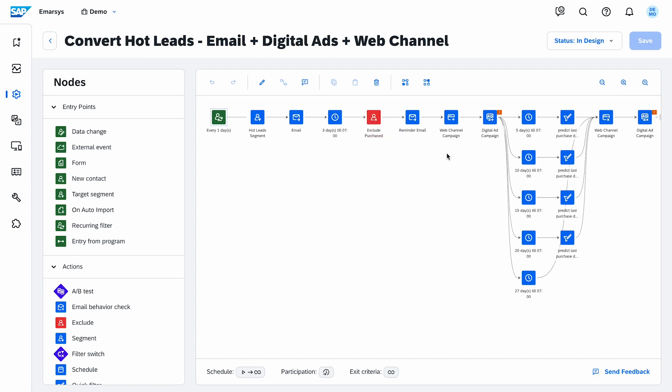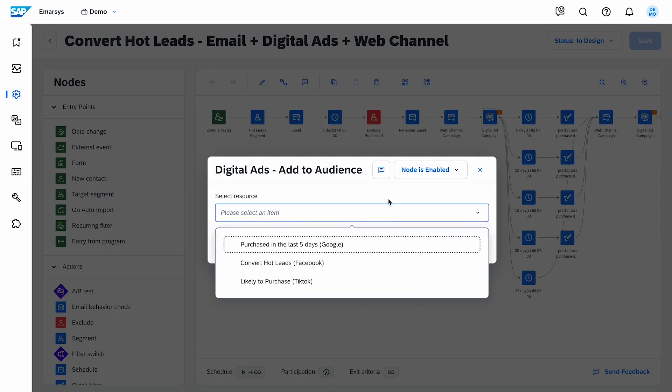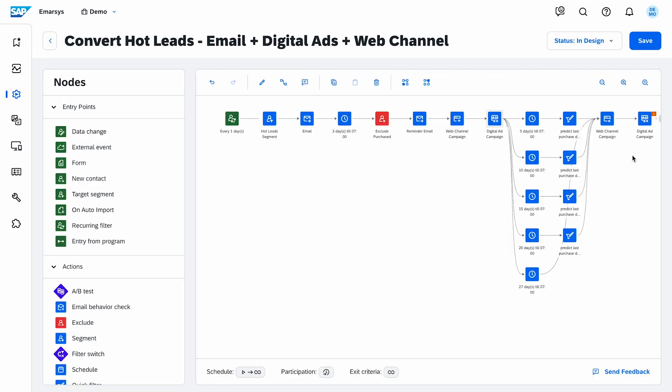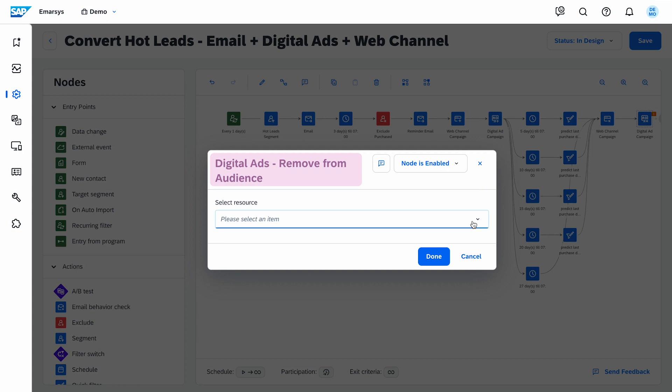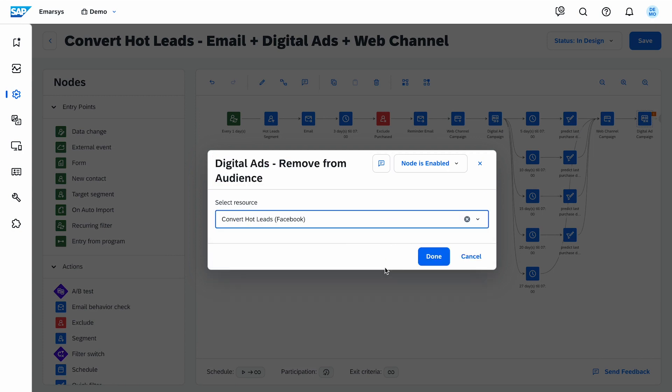After that, I have further channel nodes. First, a Web Channel Ad node. Then a Digital Ads Add to Audience node. For this, I need to select the automation audience I just created. Once the audience reaches the minimum number of users, it will be used to display an ad. After waiting 5 to 20 days, I check if the contacts made a purchase, and then use the Digital Ads Remove From Audience node to stop showing them the ad, as well as the web campaign.